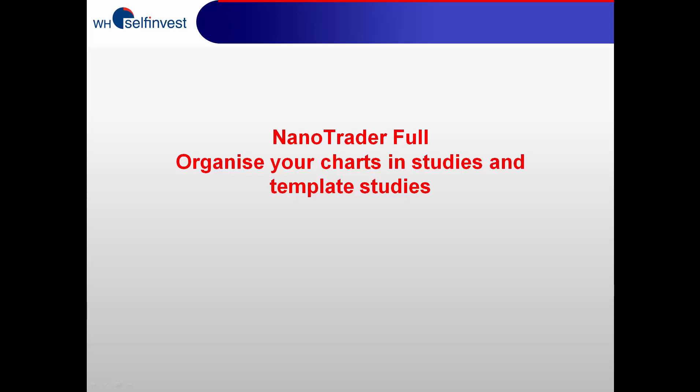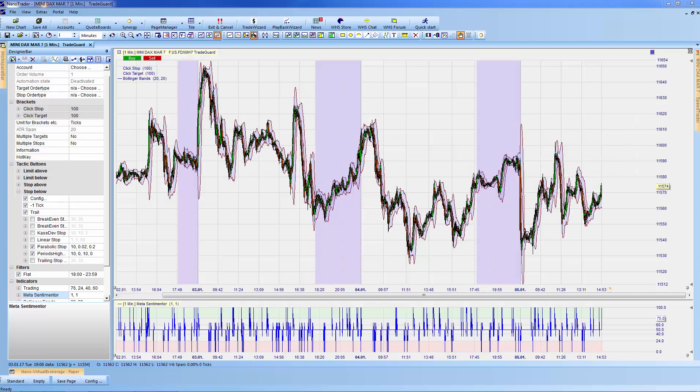In previous videos, I showed you how to open and configure a chart. In this video, I'll show you how to save and organize your charts using studies and template studies in the platform files.